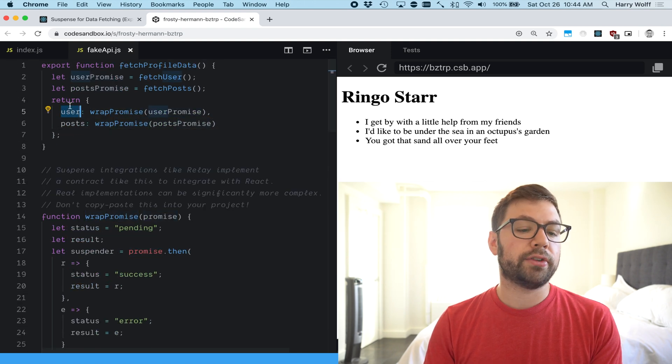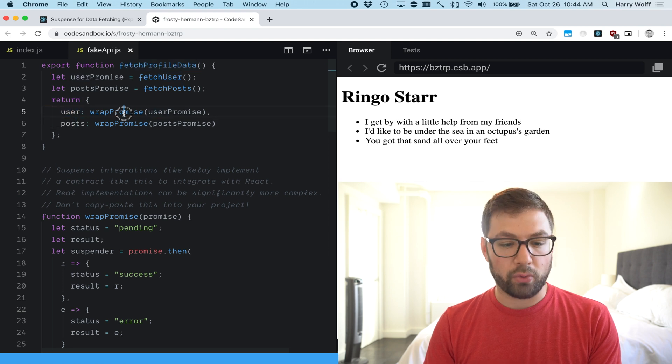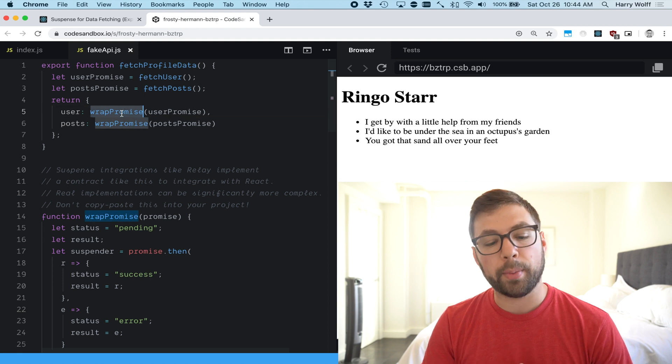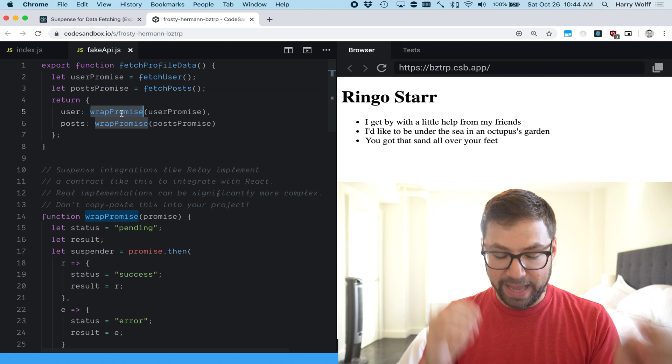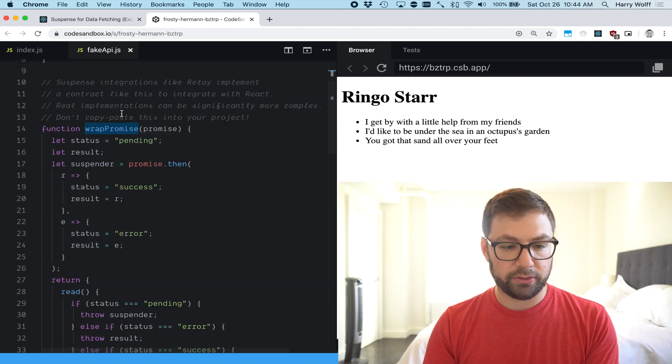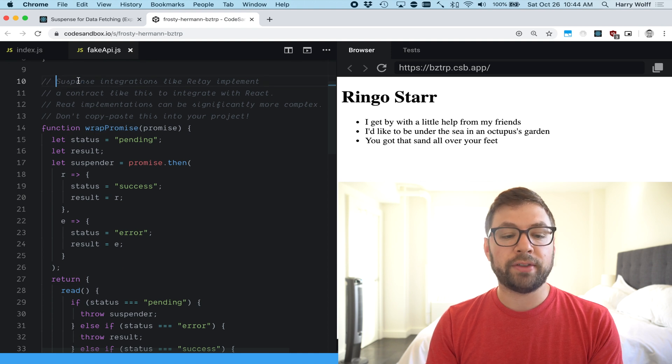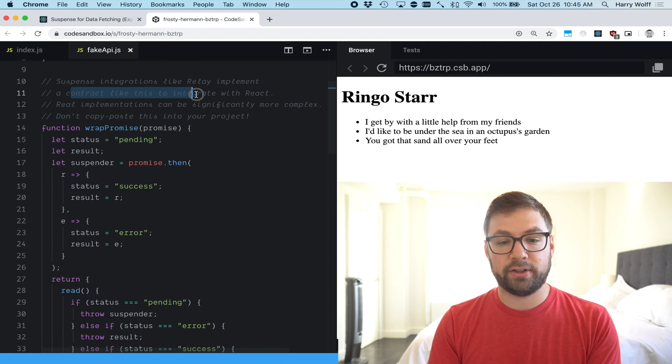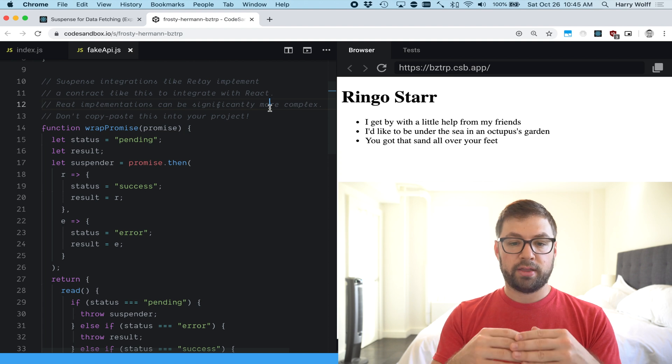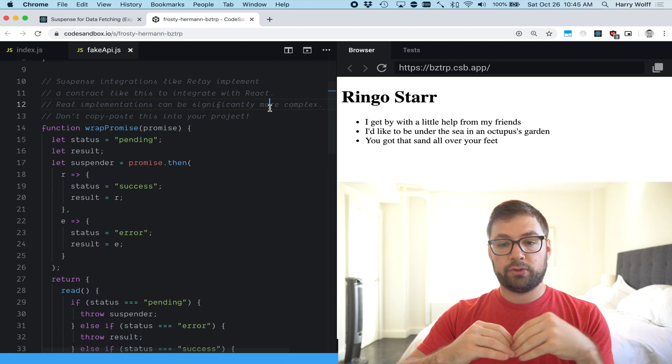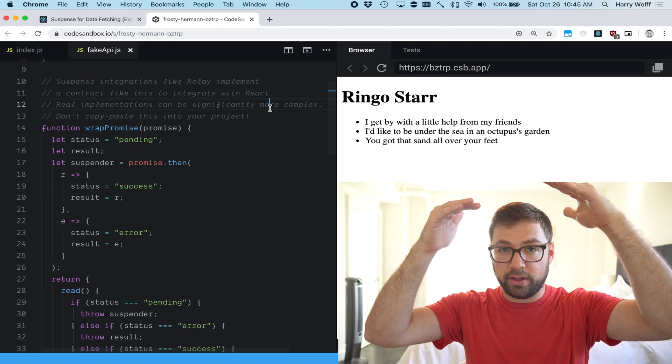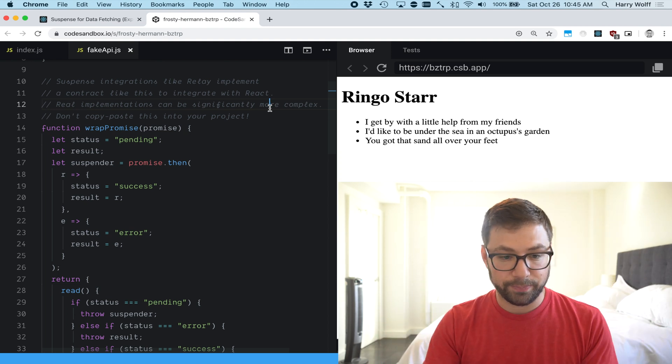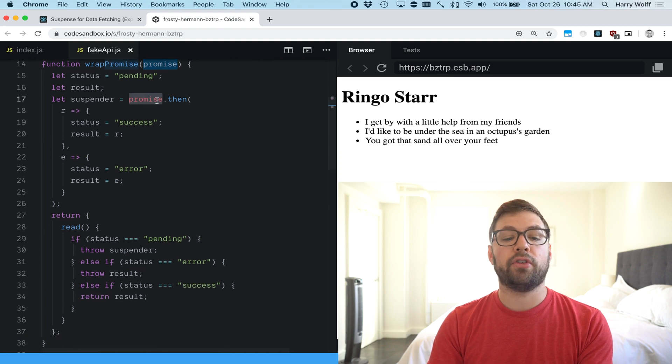What we see here is that this function is actually returning an object of user and posts and we're actually wrapping these promises in this function called wrap promise and that's where the core behavior of suspense kicks in. There's this comment here that's important that says suspense integrations implement a contract like this to integrate with React. This is the contract that React requires from your application code so that your application code can tell React that things are not yet ready yet and to use the suspense boundaries fallback UI instead.